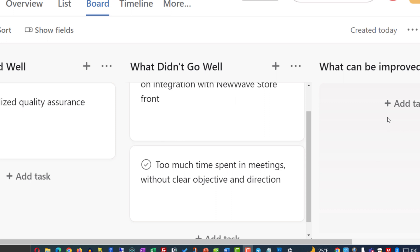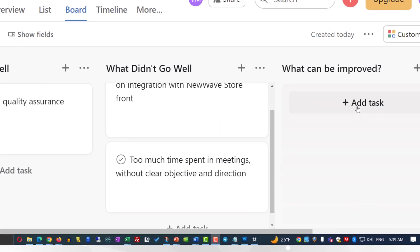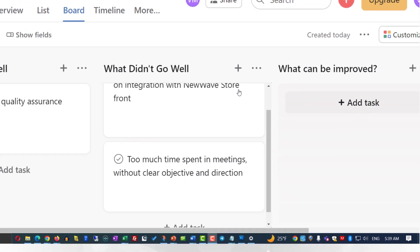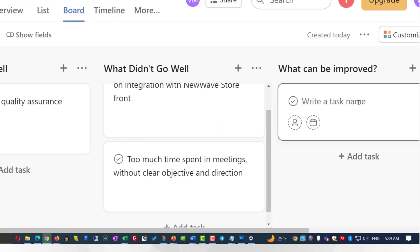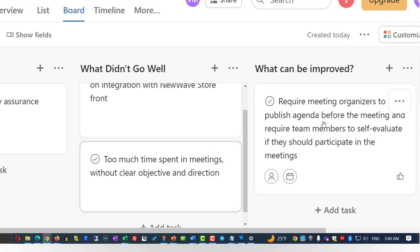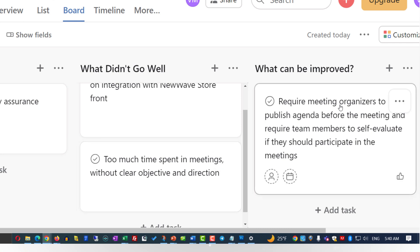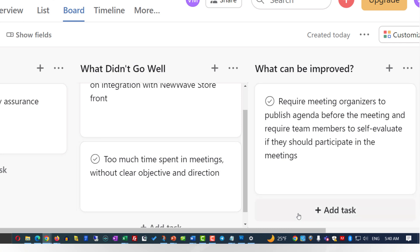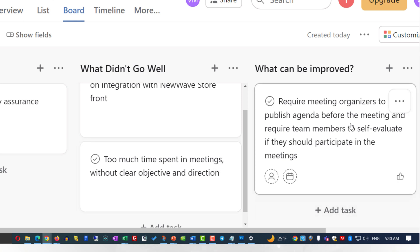Typically in the 'what can be improved' section, you see reactions to items from the 'what didn't go well' section. For example, our response might be: require meeting organizers to publish an agenda before the meeting, and require team members to self-evaluate if they should participate in meetings.